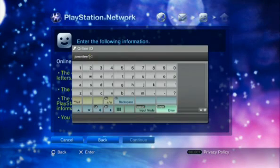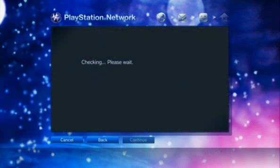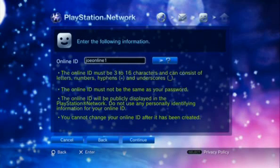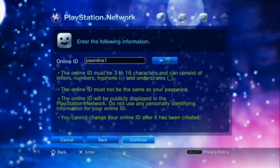Enter the online ID that will identify you to other PlayStation Network users. When finished, select Continue and press X.